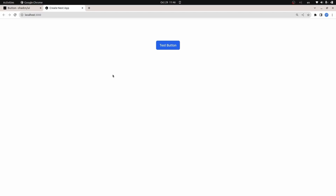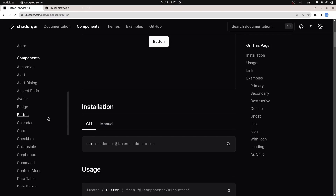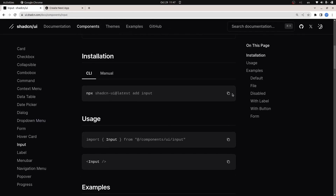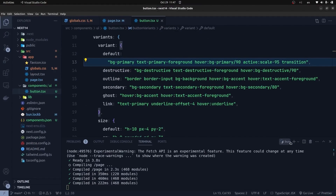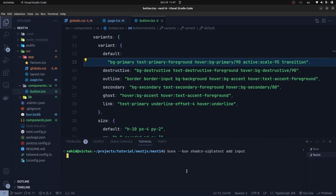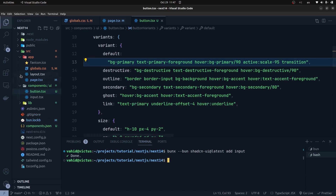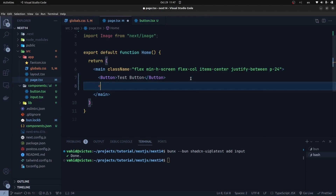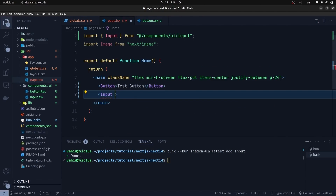Now let's add another component. Let me create an Input component and customize it. I go to the ShadCN UI components section, scroll down, and find the input element. I copy the script for creating it, go back to VS Code, open another terminal, and paste the script for creating the input element. It has created the input component for us.